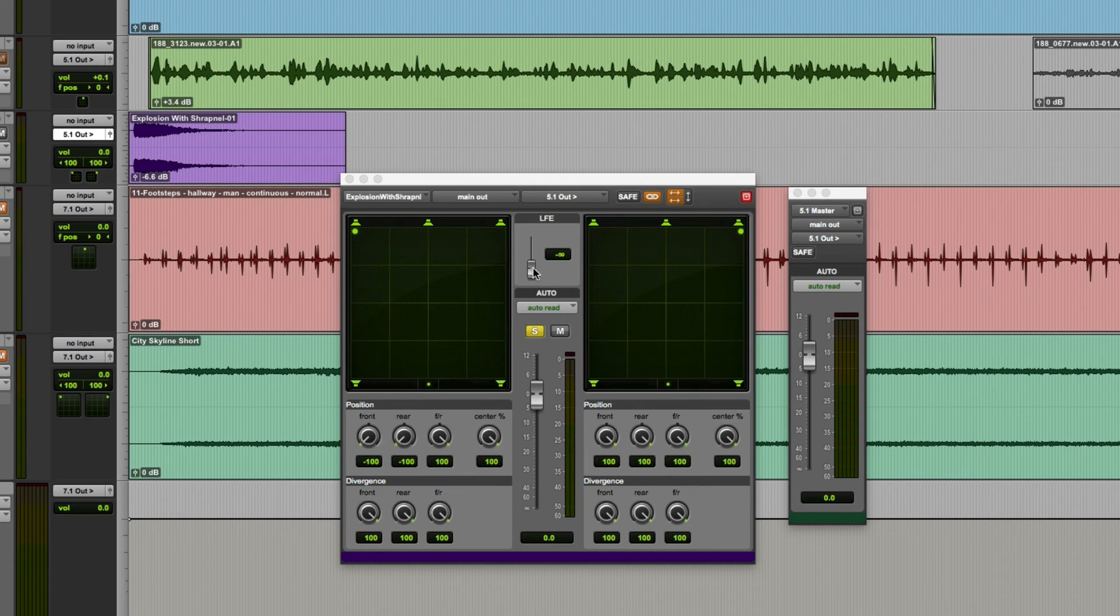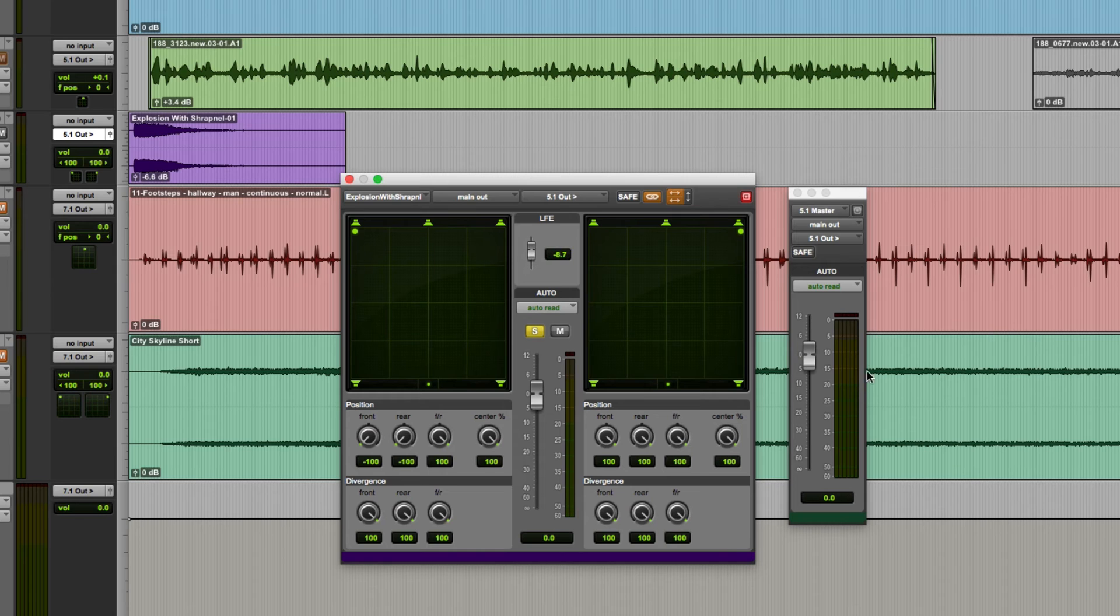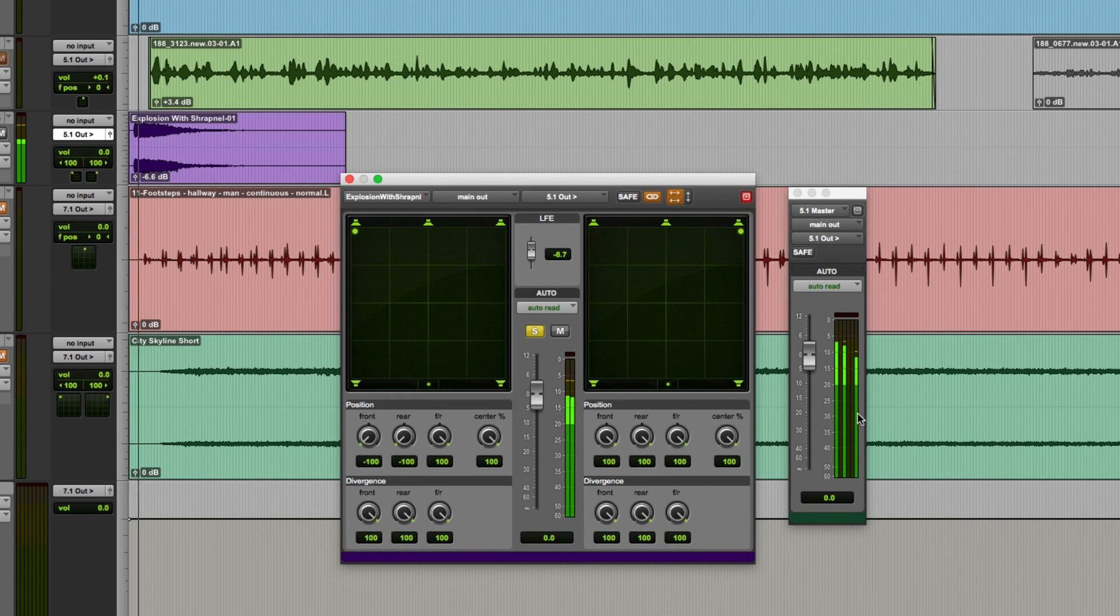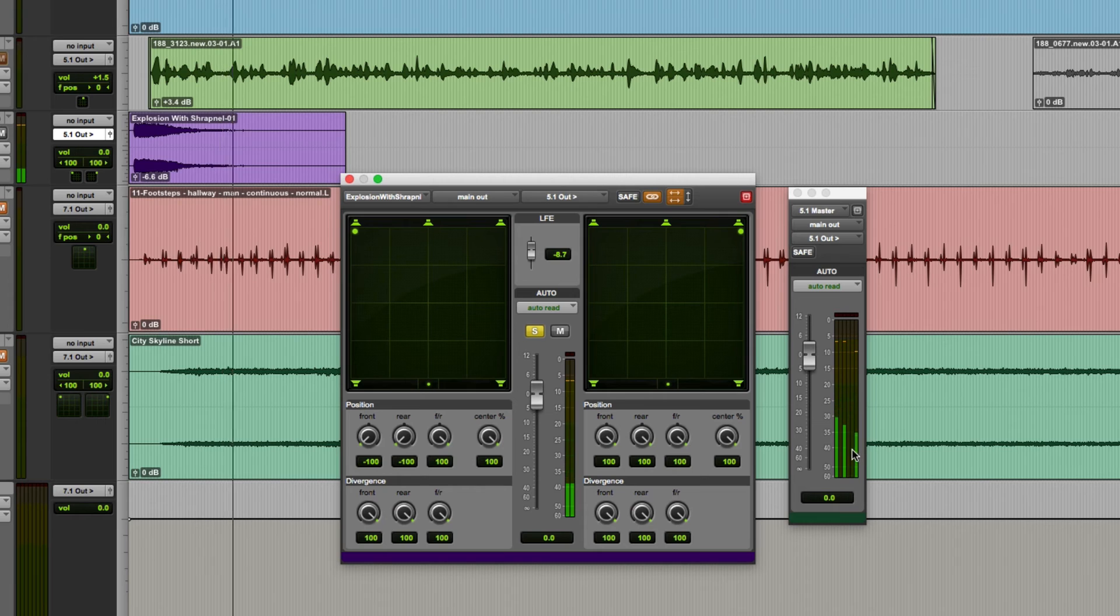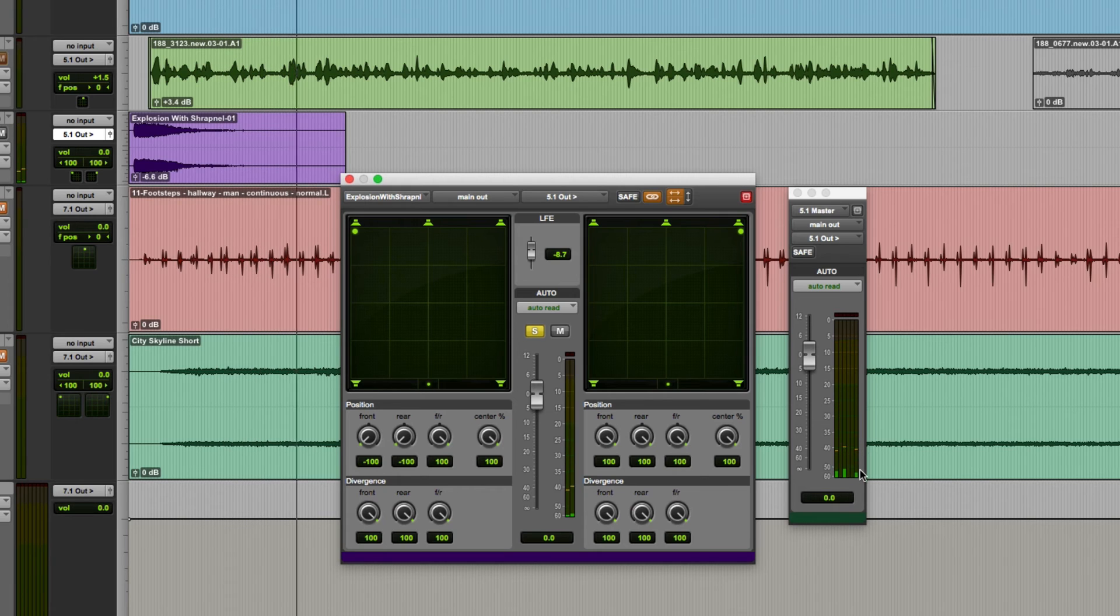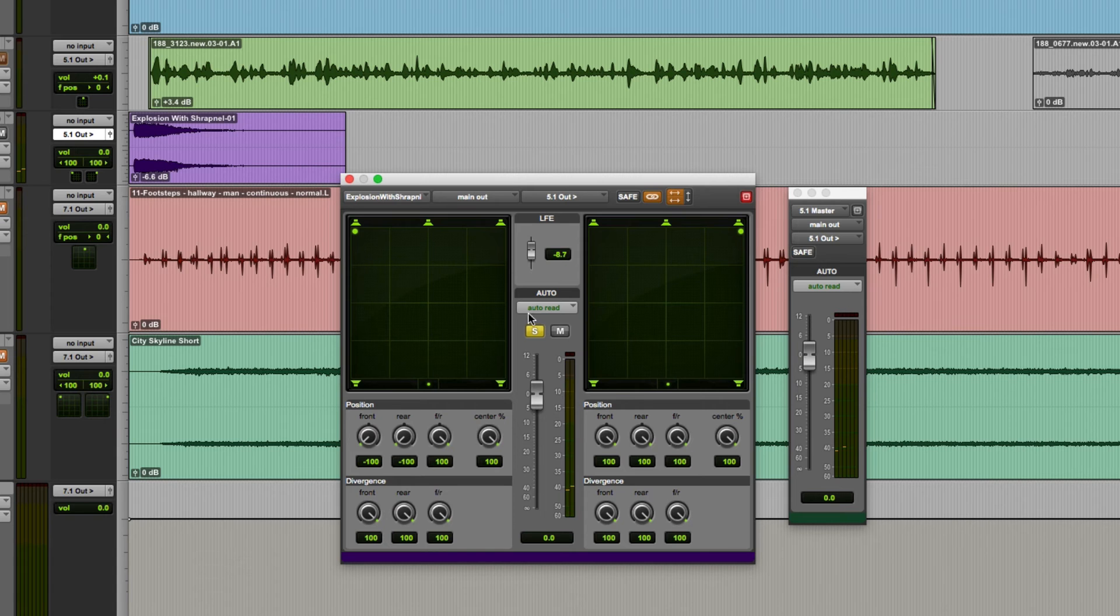This control is really straightforward. Increase it to increase how much of the signal goes to the sub and you'll see on the meters when I increase it. This meter here which represents the low frequency effects channel has now got a signal in it indicating that we're getting some of this explosion sound in the subwoofer.